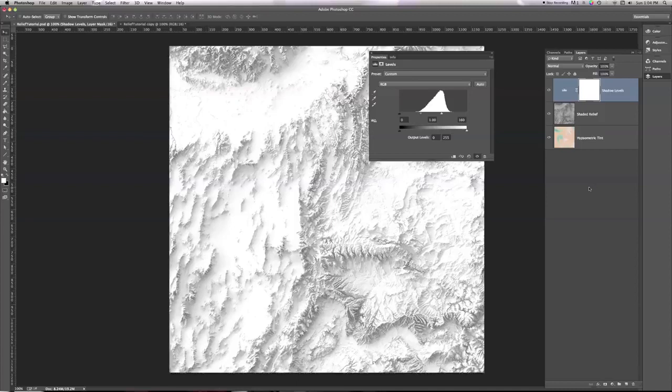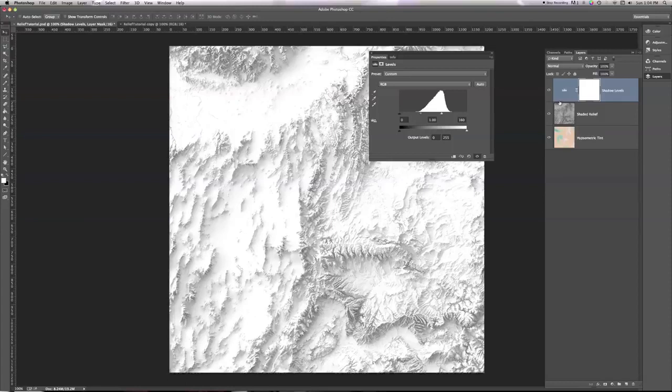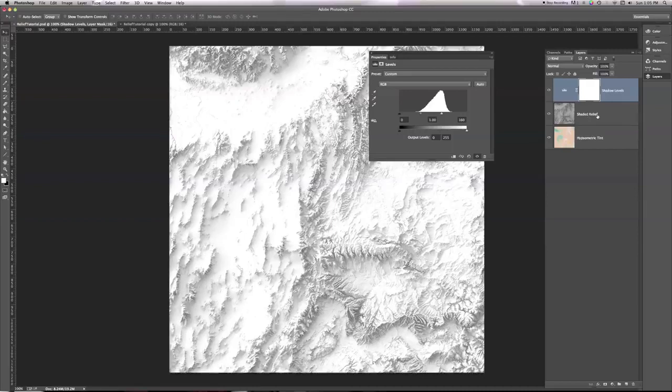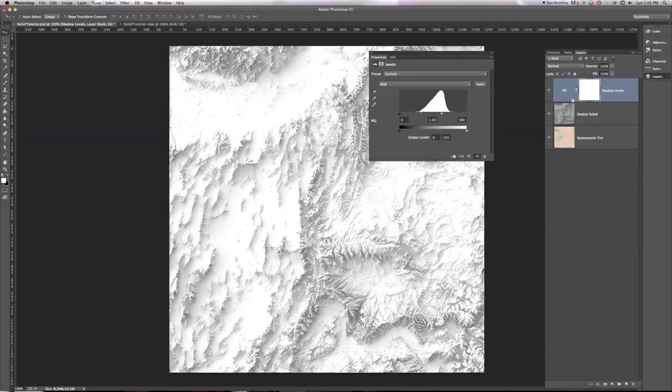Before I do this though, I need to do one quick thing before I can shift my shaded relief back to linear burn. I need to make sure that these levels only affect my shaded relief, that I'm only affecting the brightness of that, and not the hypsymetric tint. So I need to hold down the Option key, or the Alt if you're on a PC, and then move my mouse in between my shadow levels and my shaded relief layer.